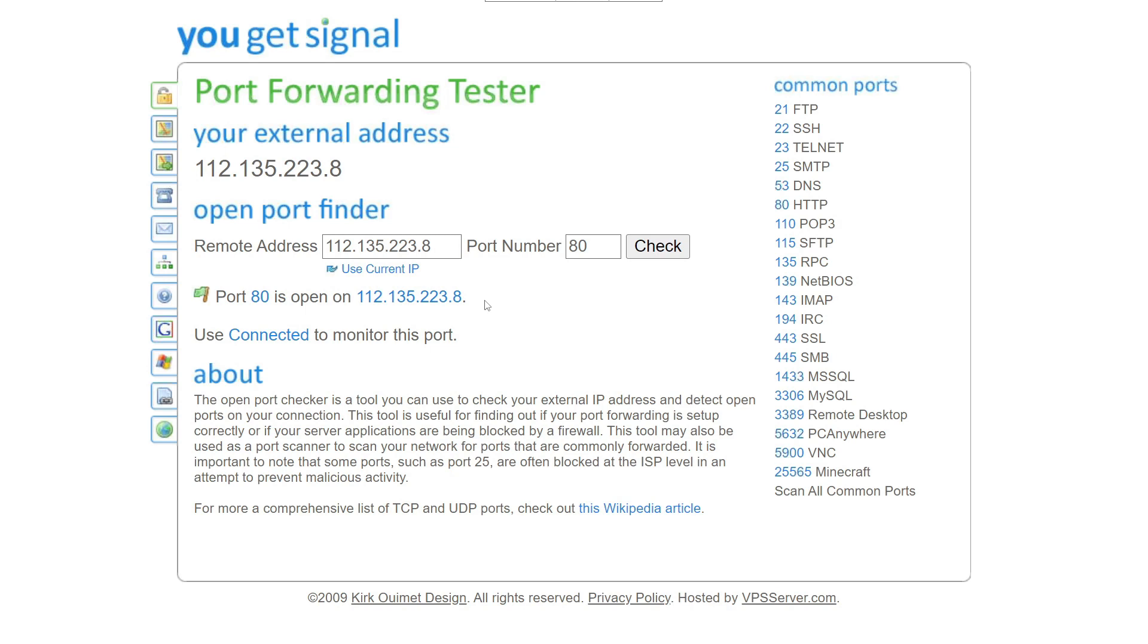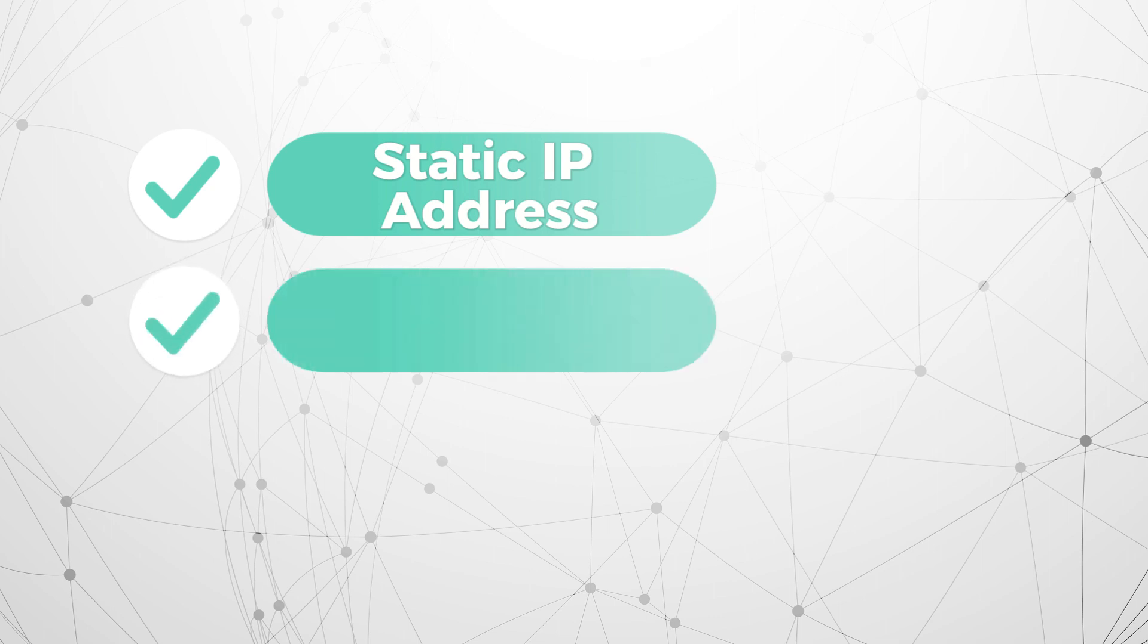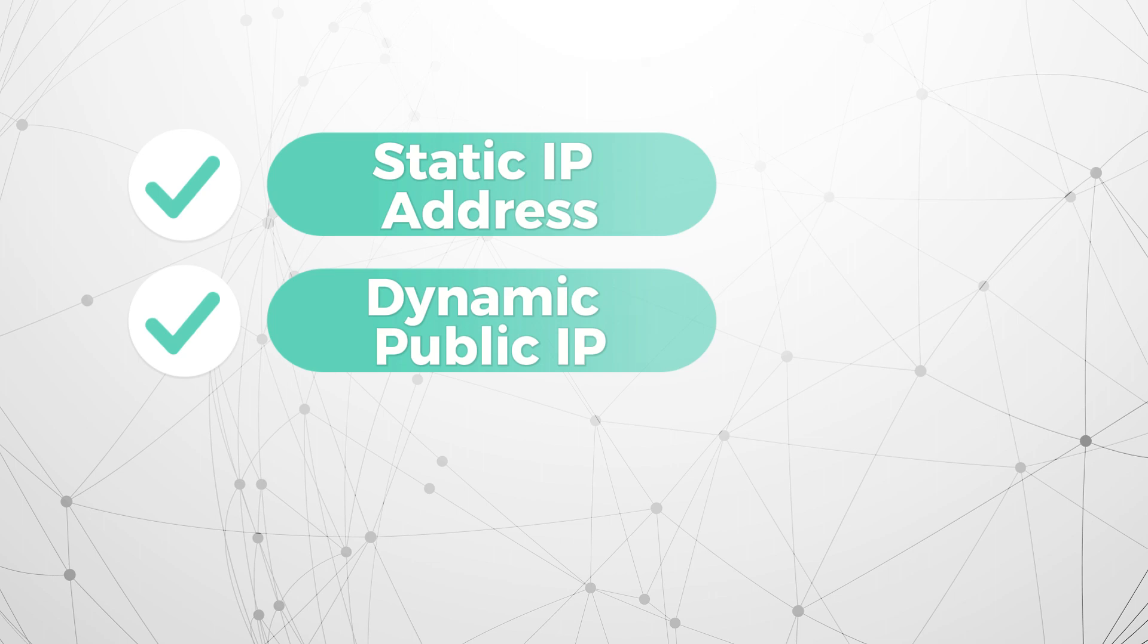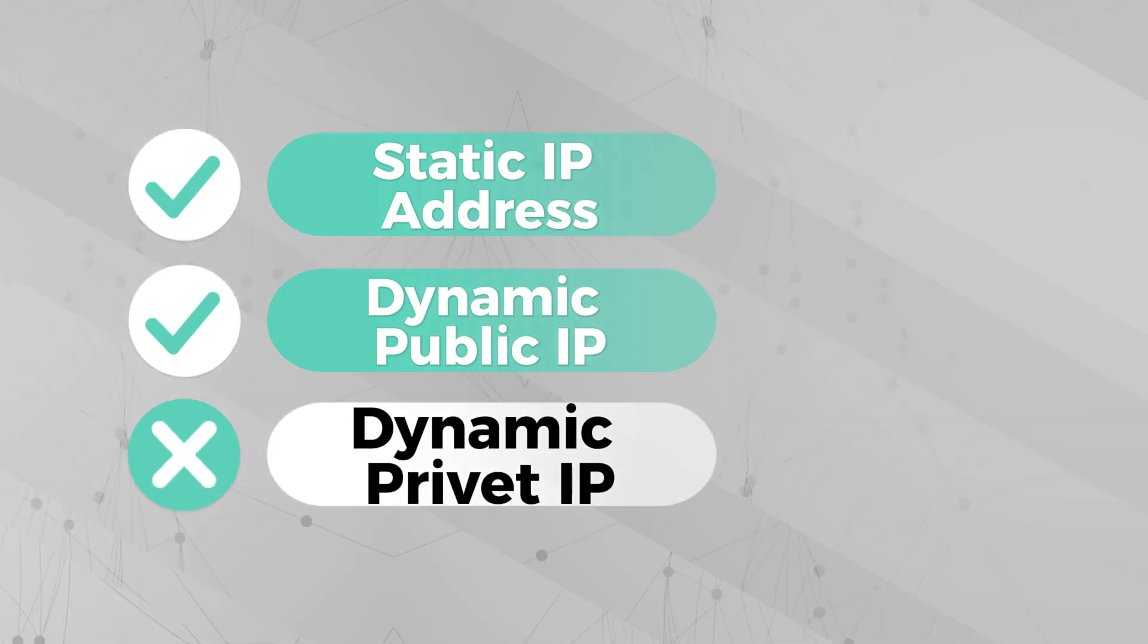And there you have it. The first thing you need to check is whether your internet service provider ISP has assigned you a static IP address or a dynamic public IP. If your ISP has assigned you a dynamic private IP, NAT is not working.